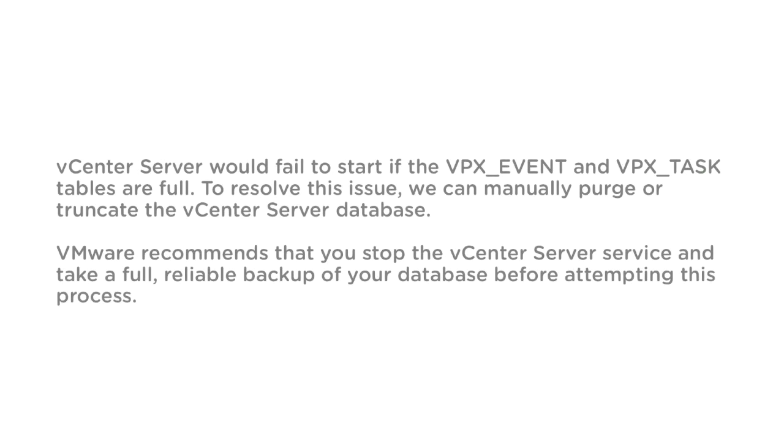vCenter Server would fail to start if the VPX event and VPX task tables are full. To resolve this issue, we can manually purge or truncate the vCenter Server database. VMware recommends that you stop the vCenter Server service and take a full reliable backup of your database before attempting this process.